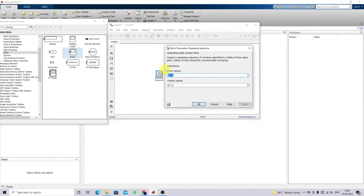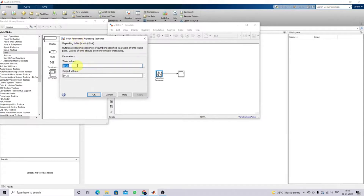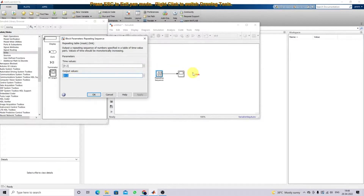We can see the block parameters of the repeating sequence. Here you can see it has two details: one is time values and another one is output values. For example, we are going to create a sawtooth waveform.